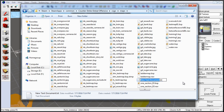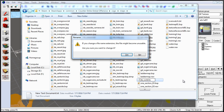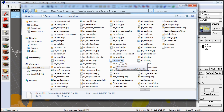You want to name this document the same name as your map file. In our case, it's going to be de_wold, and we want to replace the .txt extension with .kv, then press Enter. When the confirmation menu pops up, click Yes. We now have our .kv file.